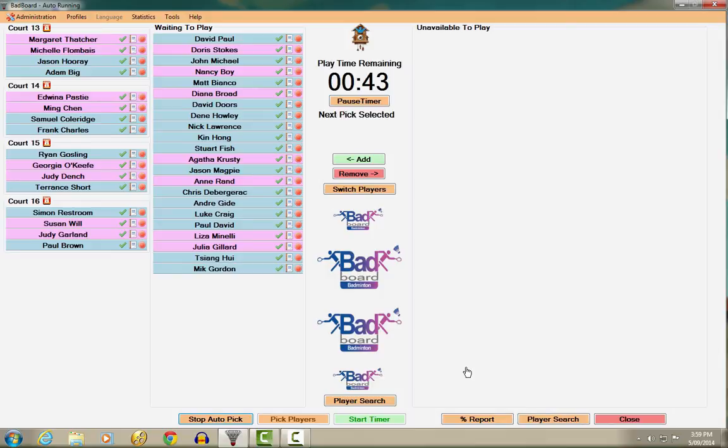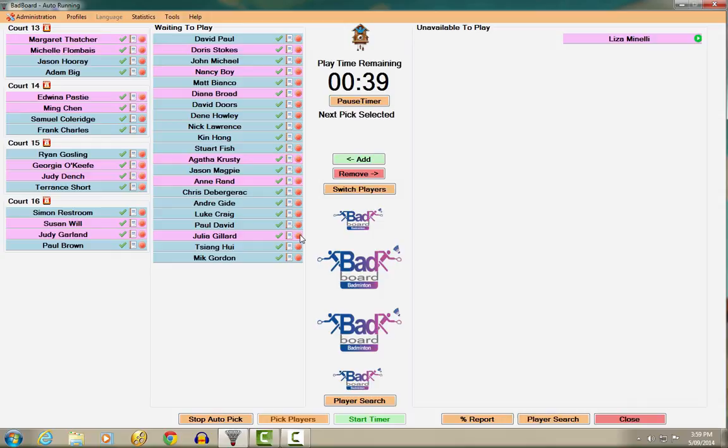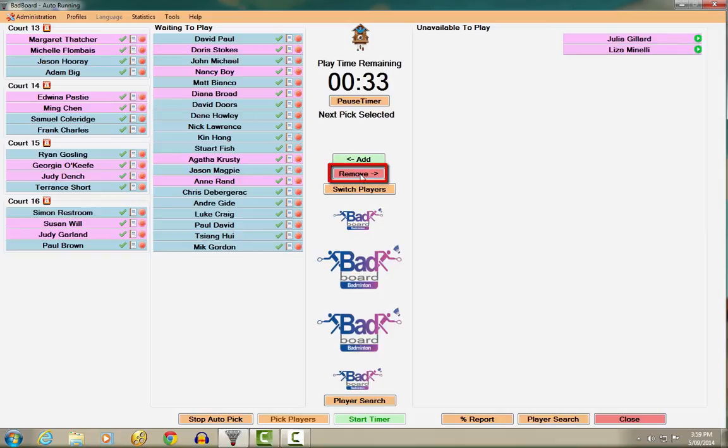They can click on the red Stop button icon to the right of their name, or they can click on their name then click on the Remove button.